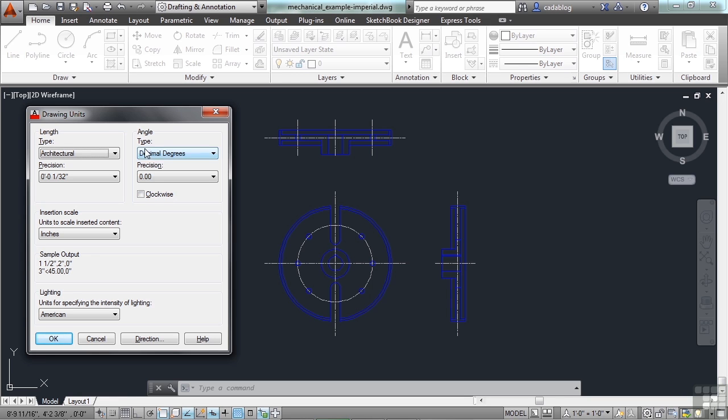You can choose from your length or your angle settings, and then your insertion scale. The insertion scale is where you declare, essentially, the type of units you are using. In this case, this drawing is drawing in inches.